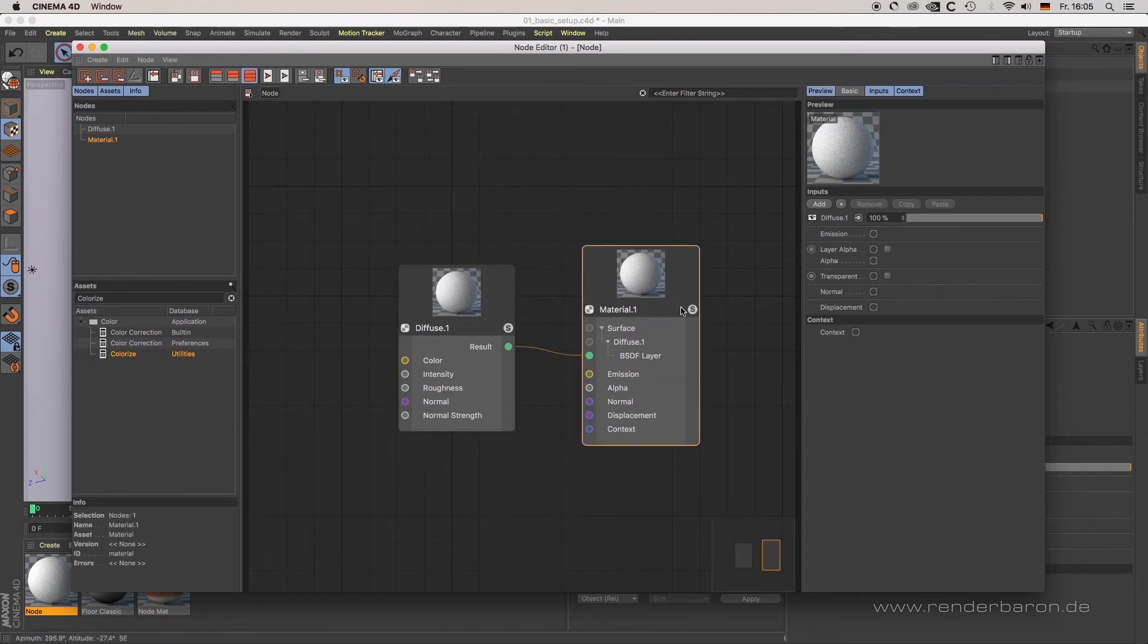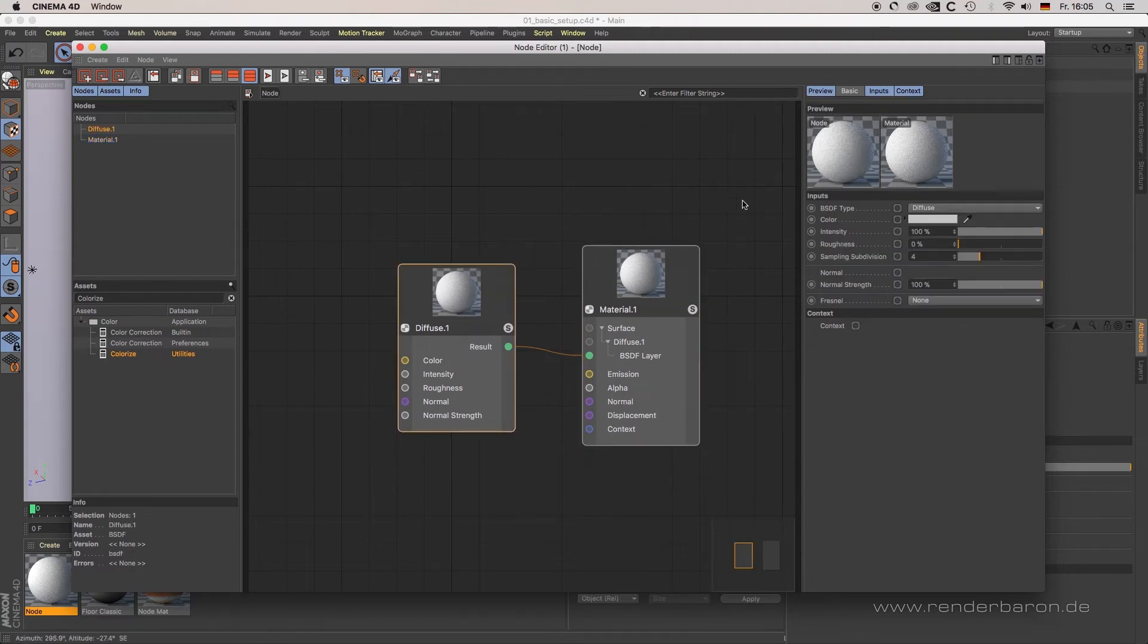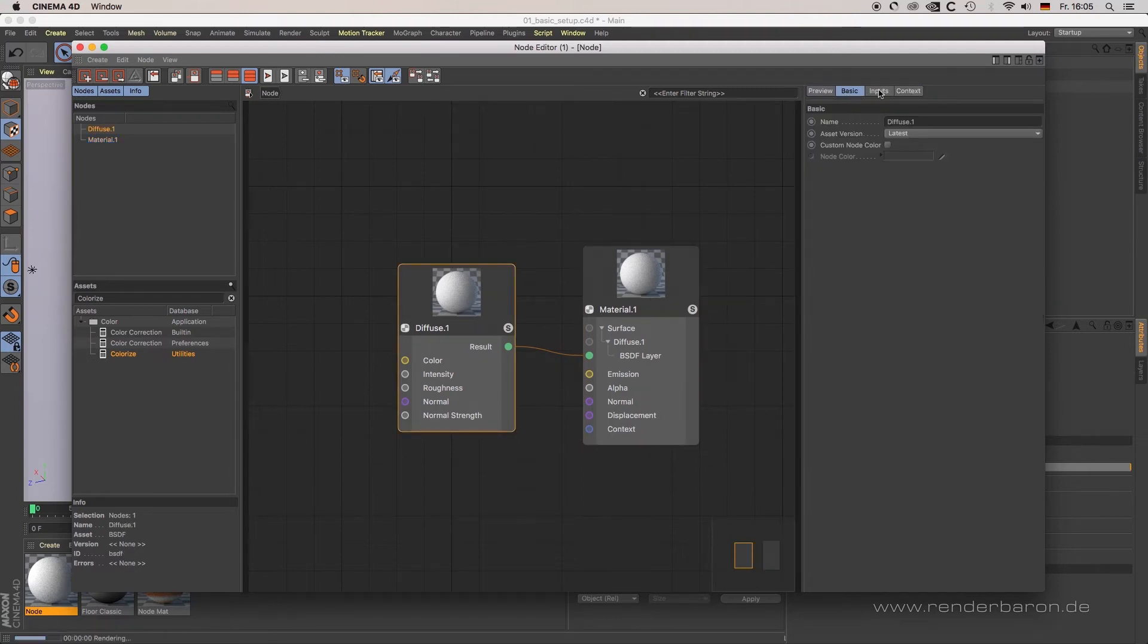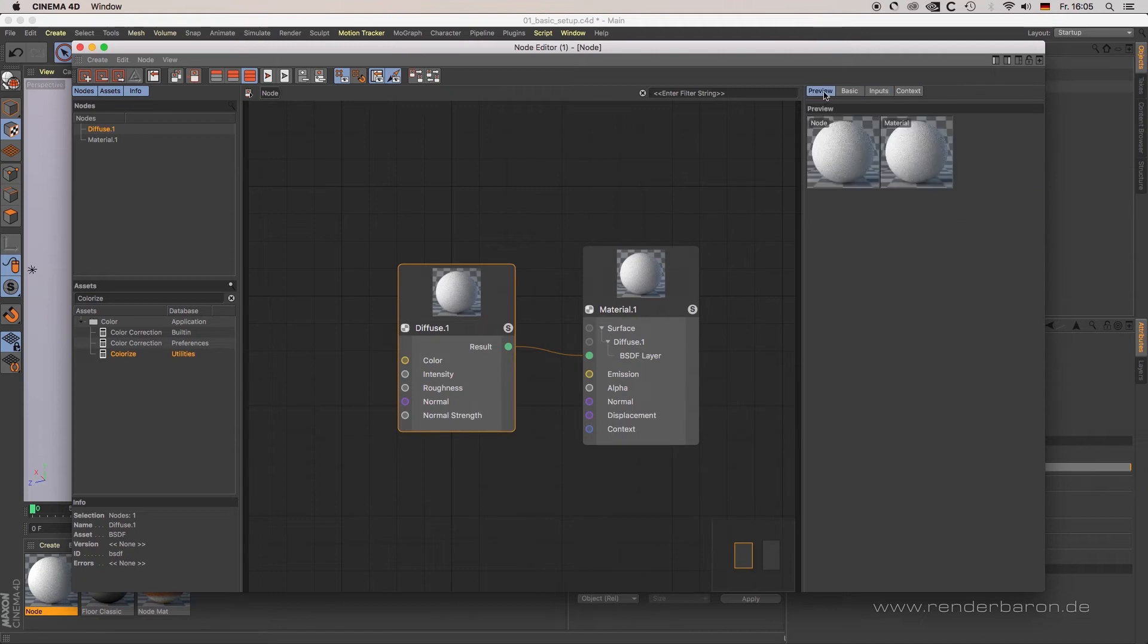Every node provides you with a corresponding attribute manager on the right-hand side where you can manipulate parameters. The attribute manager contains several context-sensitive tabs.